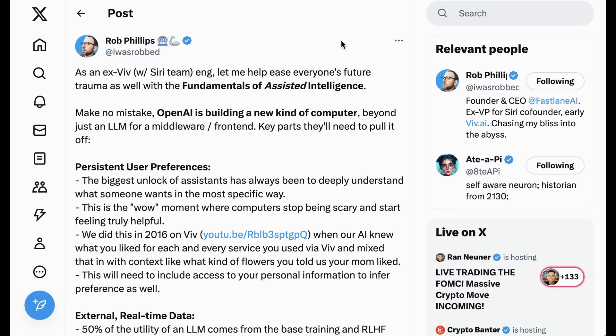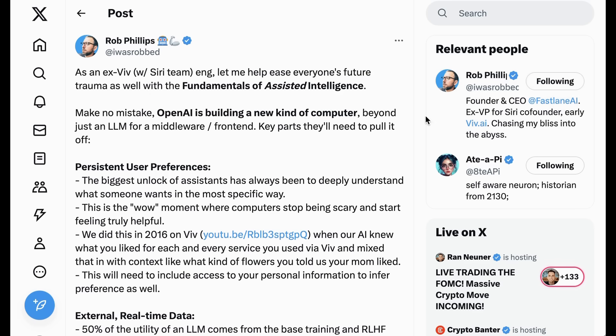Now, expanding this line of thinking even further was Rob Phillips at IWasRobbed on Twitter. Rob wrote, As an ex-Viv with Siri team engineer, let me help ease everyone's future trauma as well with the fundamentals of assisted intelligence. Make no mistake, OpenAI is building a new kind of computer, beyond just an LLM for a middleware and front-end. Key parts they'll need to pull it off. Persistent user preferences.